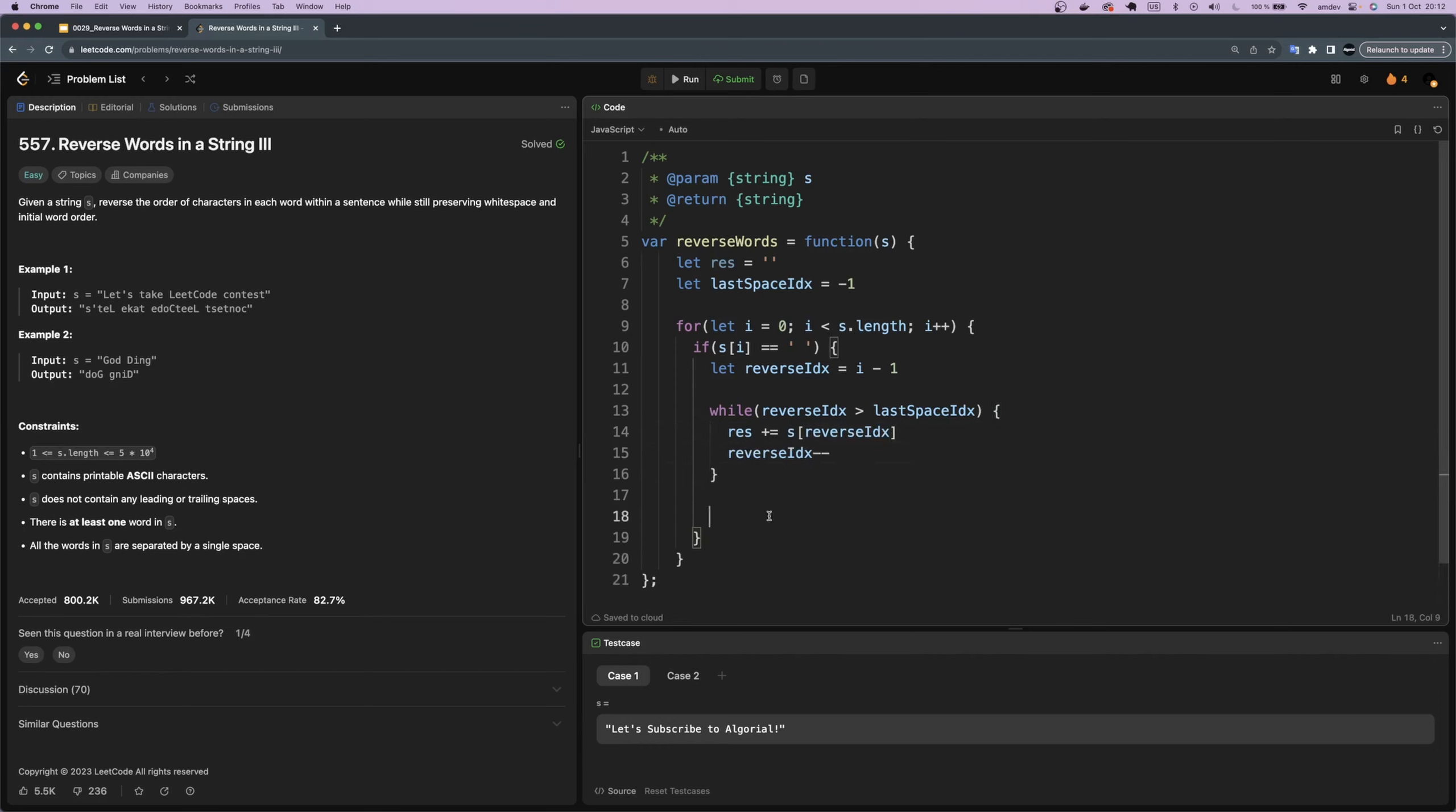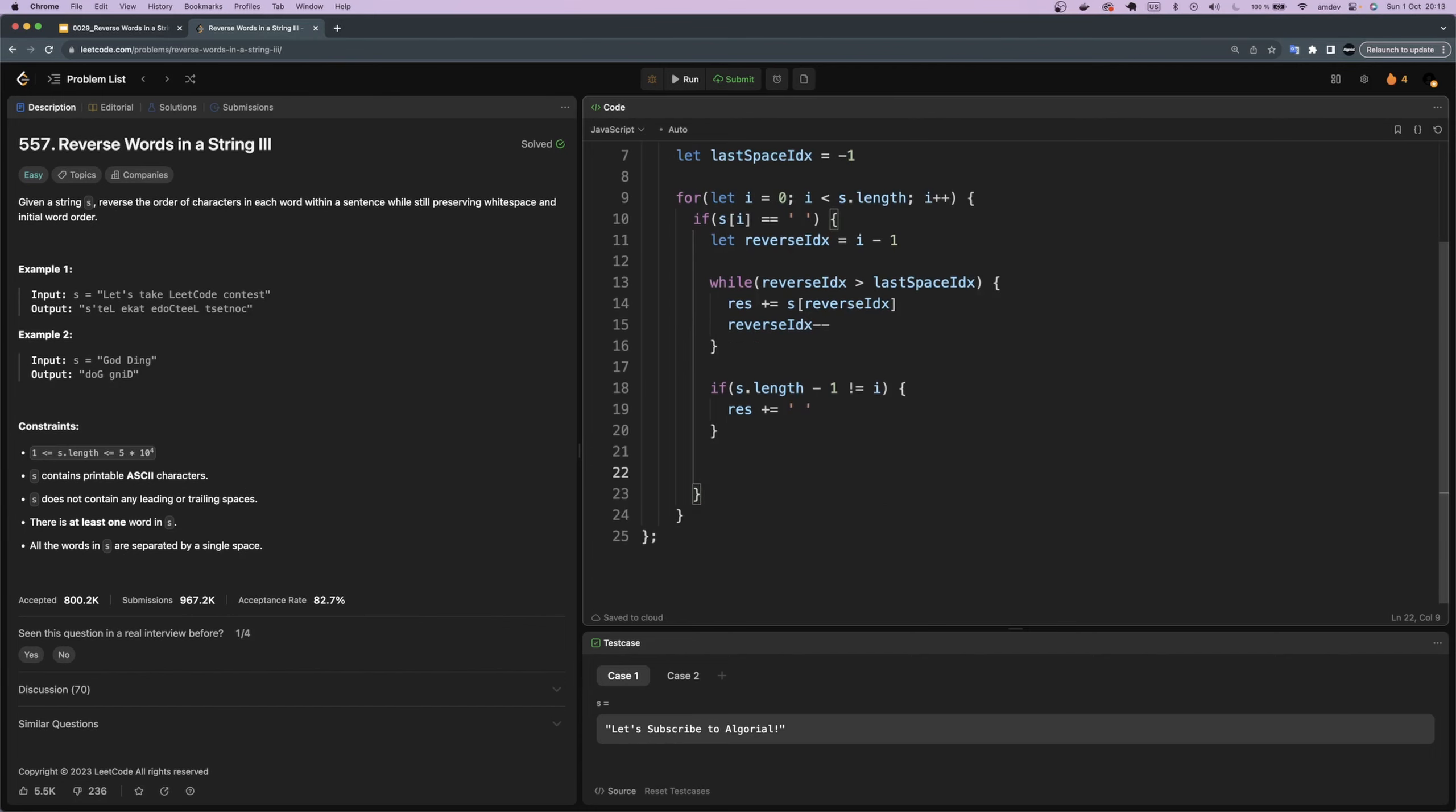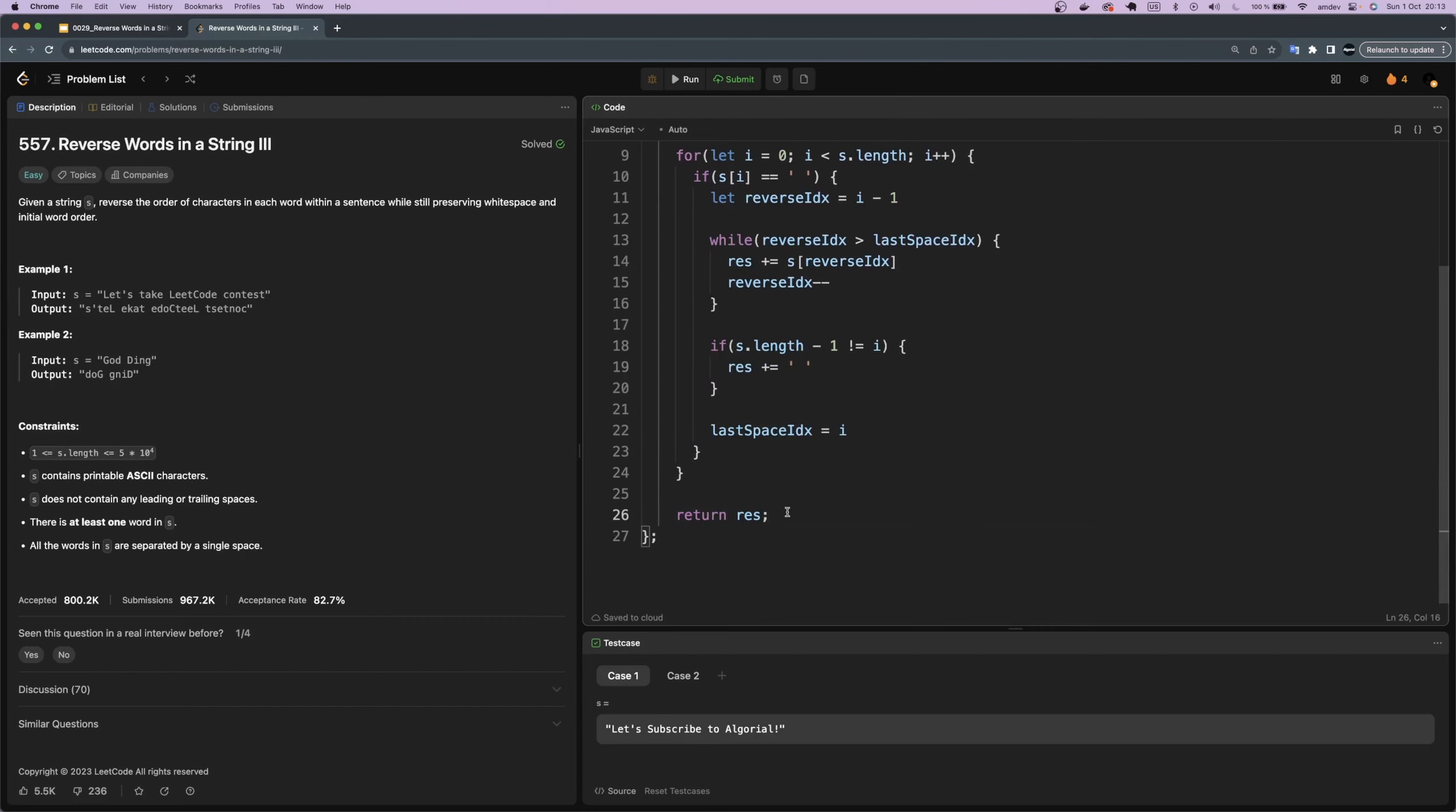The next step is to add the space, but with one condition: if we're not at the end of our string, because again we don't want to have extra space dangling at the end of our result string. Now at the end of the loop we'll update last_space_idx with our i value for the next words to use it.